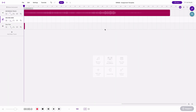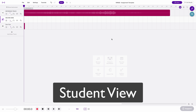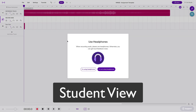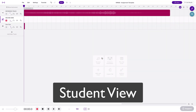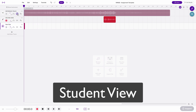Now put yourself in the student's shoes for a moment. The student has just received the assignment link from the teacher, clicks that link, and it brings them here. They'll record-enable the track and record their part. Once they've recorded, they'll mute the reference track and click save. Soundtrap will do a quick mix and then in just a minute they'll be able to click right here to download their part and upload it into the shared Google Drive folder.